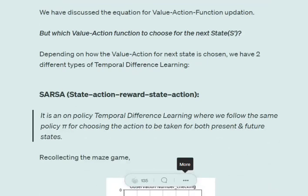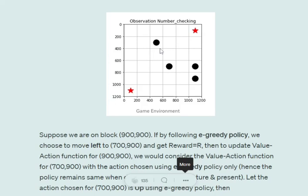The first method is SARSA — State, Action, Reward, State, Action. It is an on-policy temporal difference learning method. The key point is that you follow the same policy pi for choosing actions in both the present state and the next state.